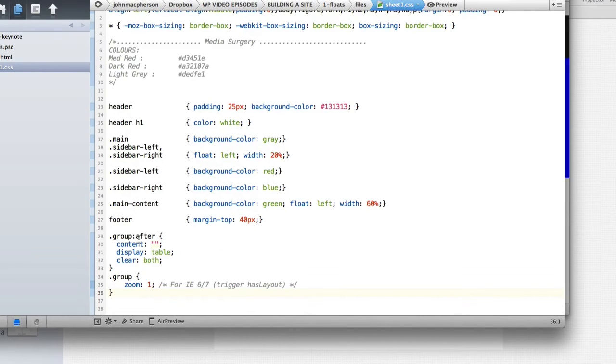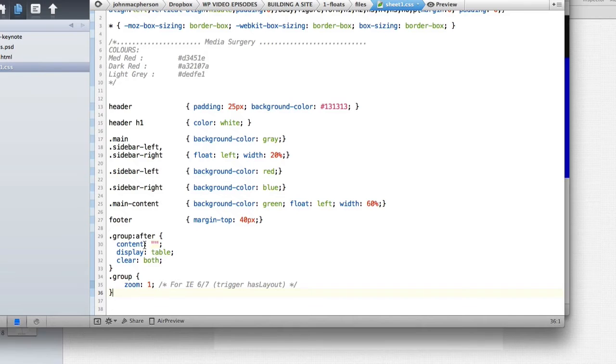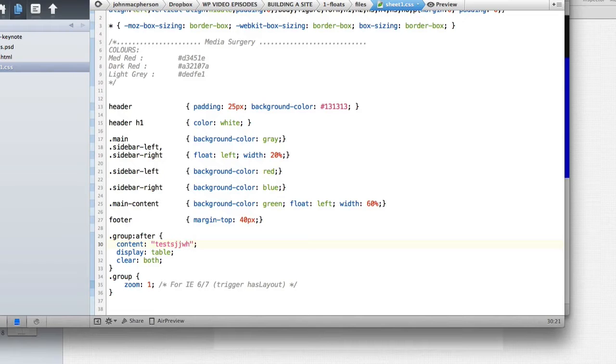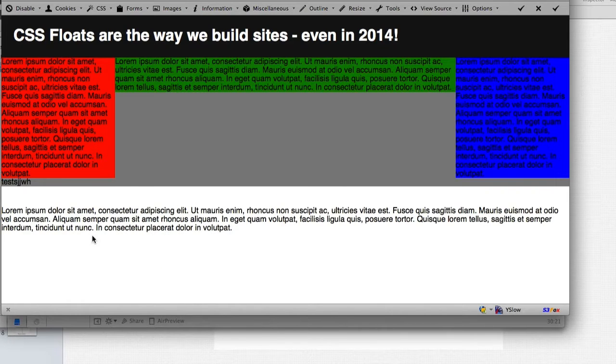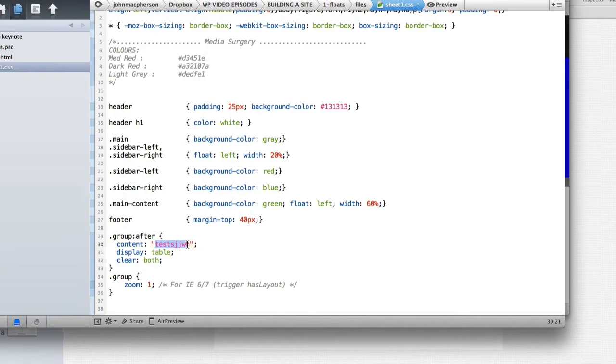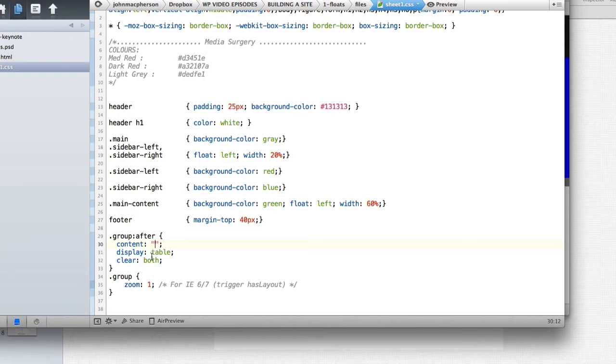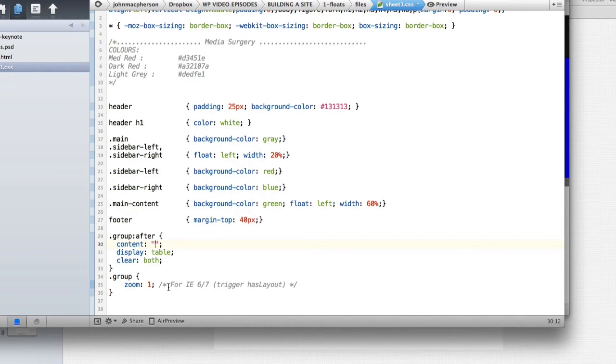If you look at the code we've used a class of group and we've got the after which means it's going to insert a little element after that group and we've got content of there's nothing so empty content. We could put text in there that would show in our HTML but that's not what we want. We just want that to be empty and we're using display table and we're also using clear both to clear those floats.